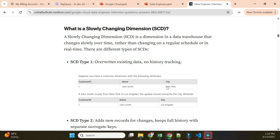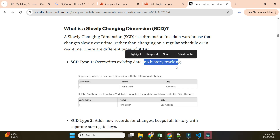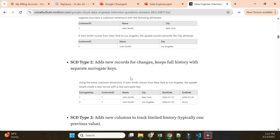In SCD Type 1, we simply update the record - if the city was previously New York, we change it to the new city. However, we lose historical data in this approach. If someone asks what John's previous location was, that information is gone because the record is completely overwritten. So in SCD Type 1, there is no history tracking.